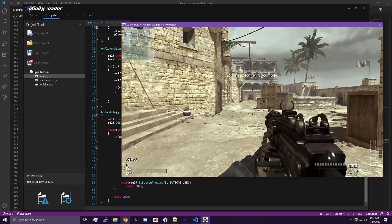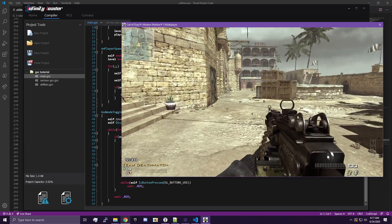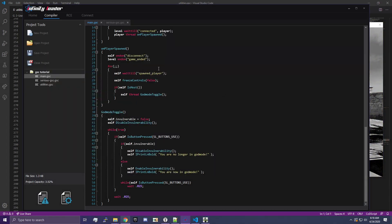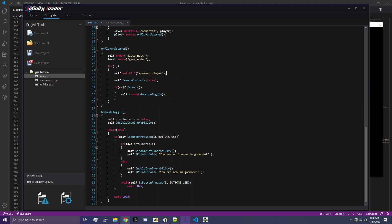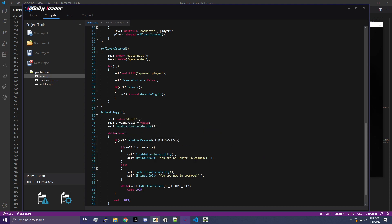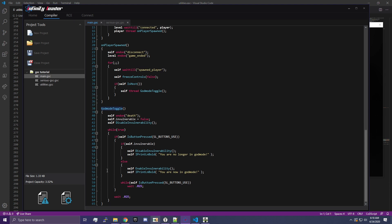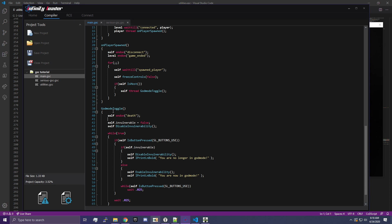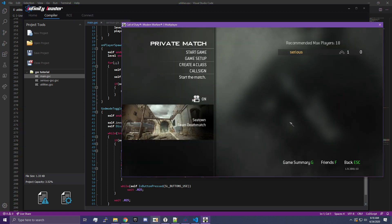Now there is one problem. You see how if I press it after I died, it comes up twice? This is because of the way our initial function is set up. It just says wait until spawn player, unfreeze our controls, and then thread the god mode toggle. That means every time we spawn it's going to run our god mode function, so this loop is being run over and over again. What we're going to do is add this line to the top: self endon('death'). What that does is, whenever we die, this function — no matter what it's doing — it's just going to stop.